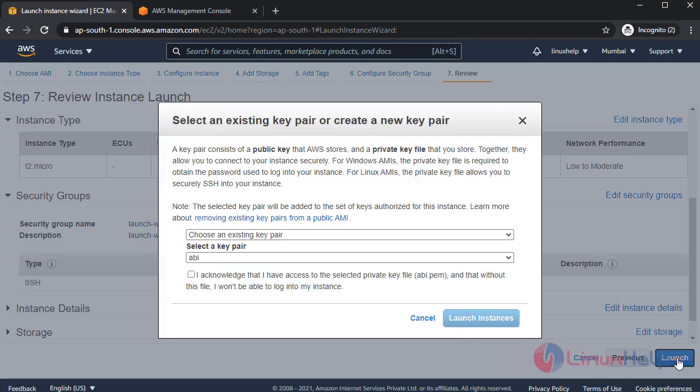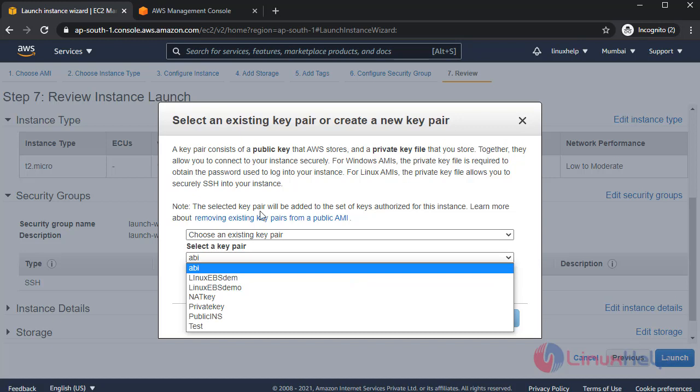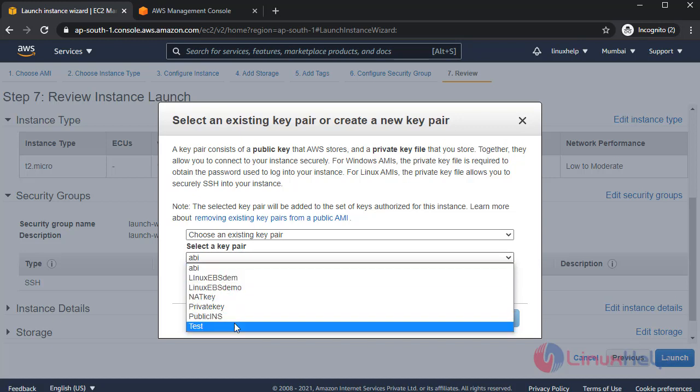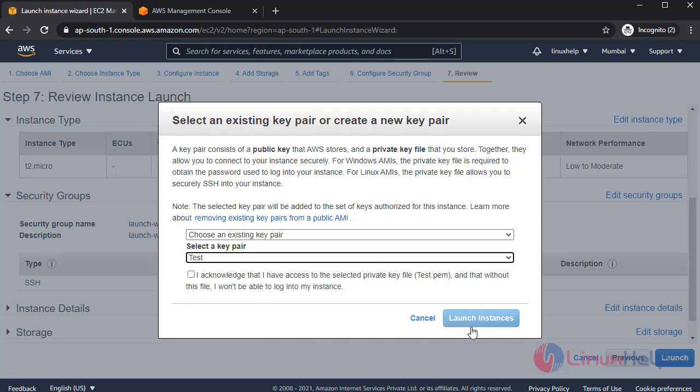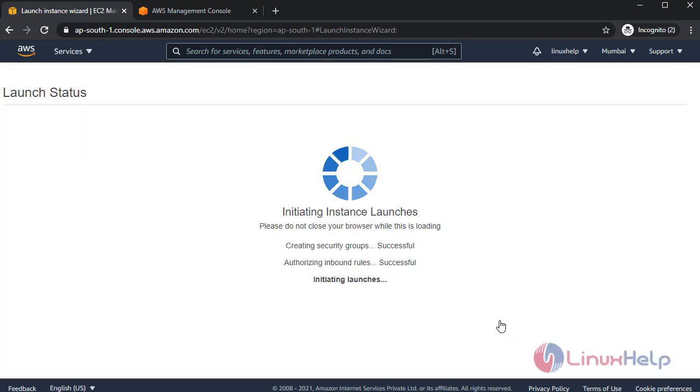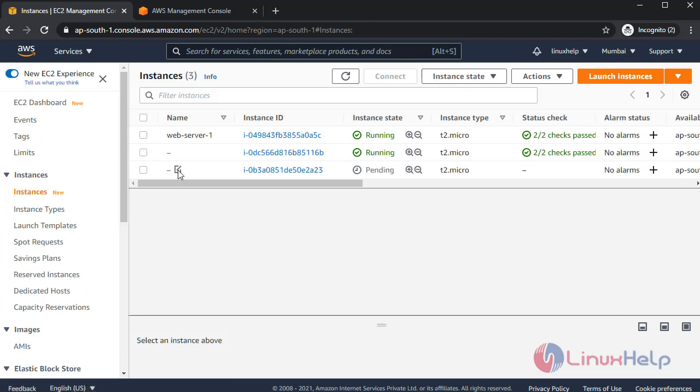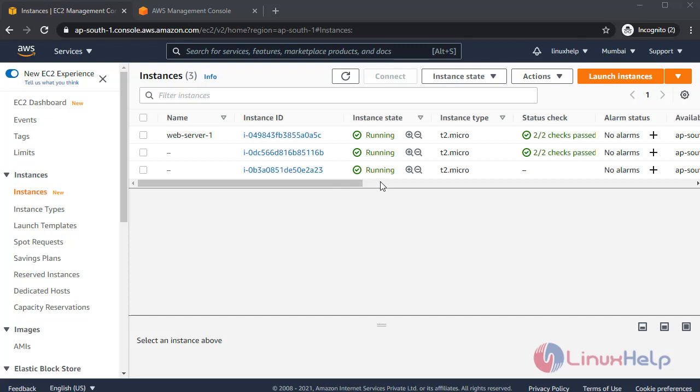Click launch. Choose a key pair. I'm choosing existing key pair. This is my new instance. This is my instance ID. We are creating the instance. Instance is running.